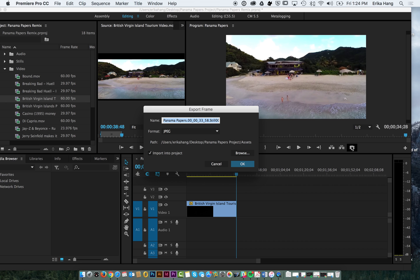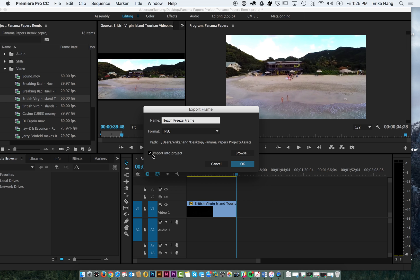So we'll go ahead and hit export frame. You can call it whatever you want, I'll call it beach freeze frame. And I'm going to save it as jpeg, that's fine.